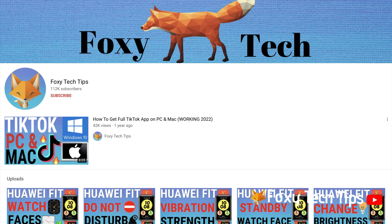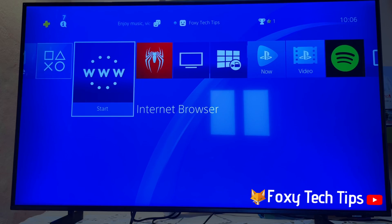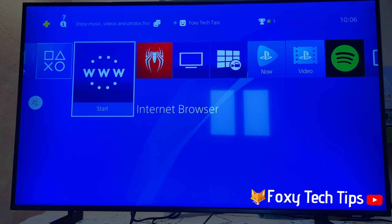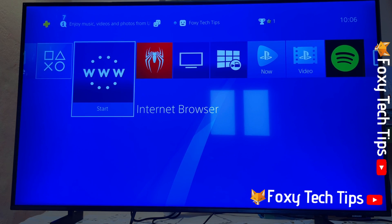Welcome to a Foxy Tech Tips tutorial on changing the email address of your PS4 account. If you find this video helpful, please consider subscribing to my channel and liking the video. Changing the email on your PS4 account is easy and can be done from the PS4 console.